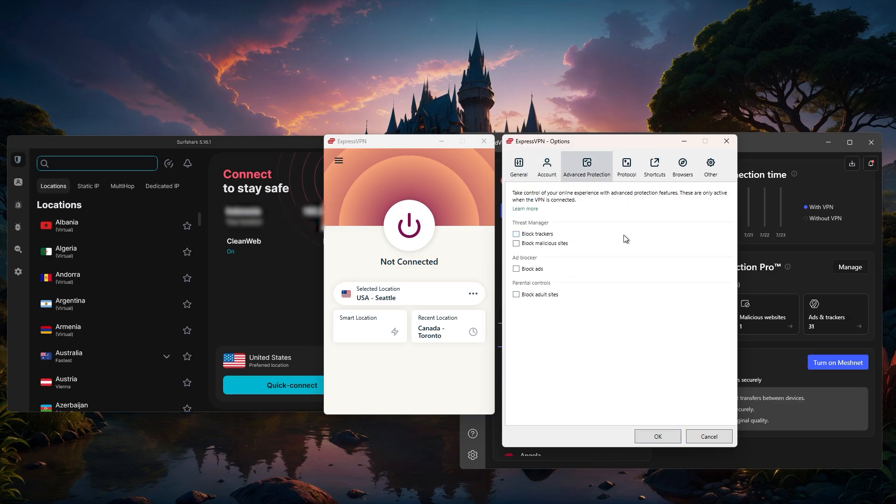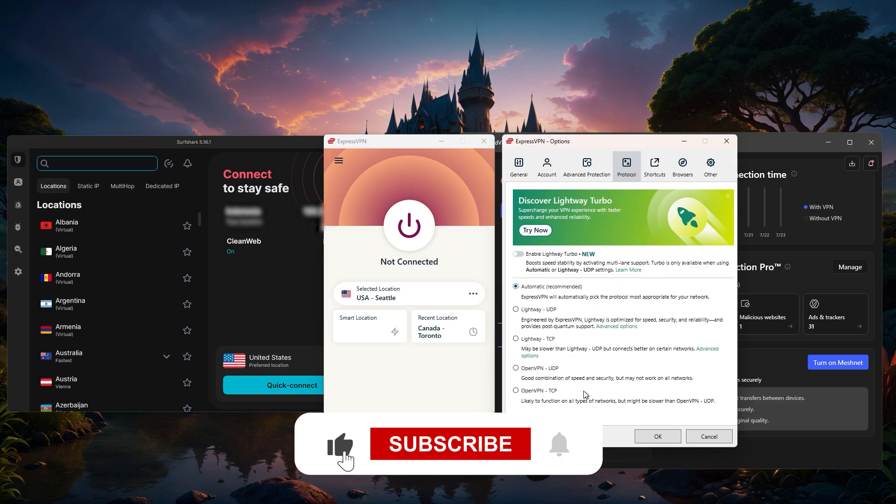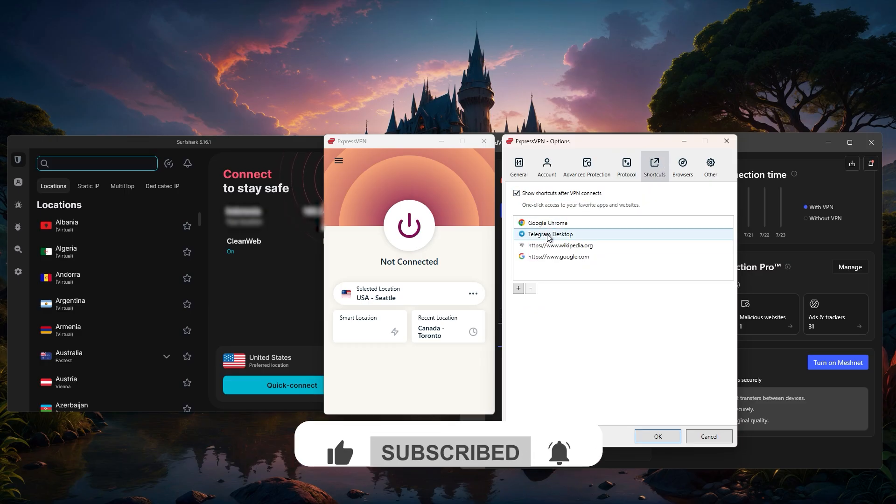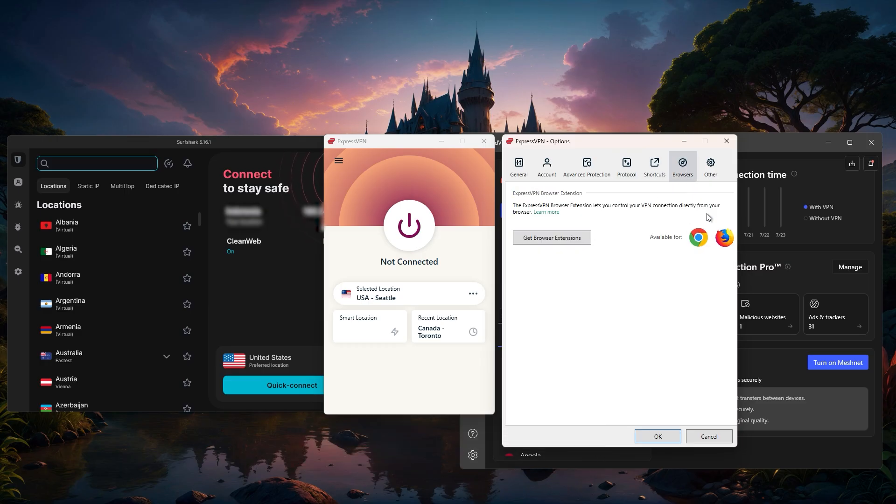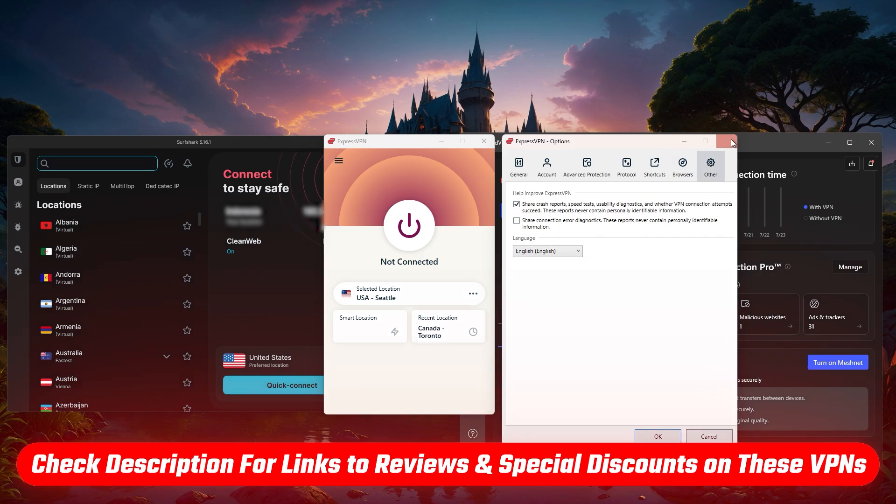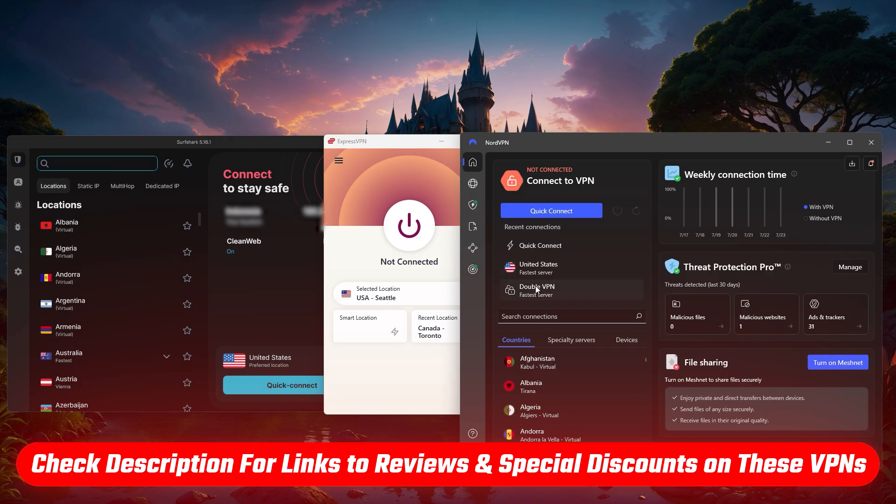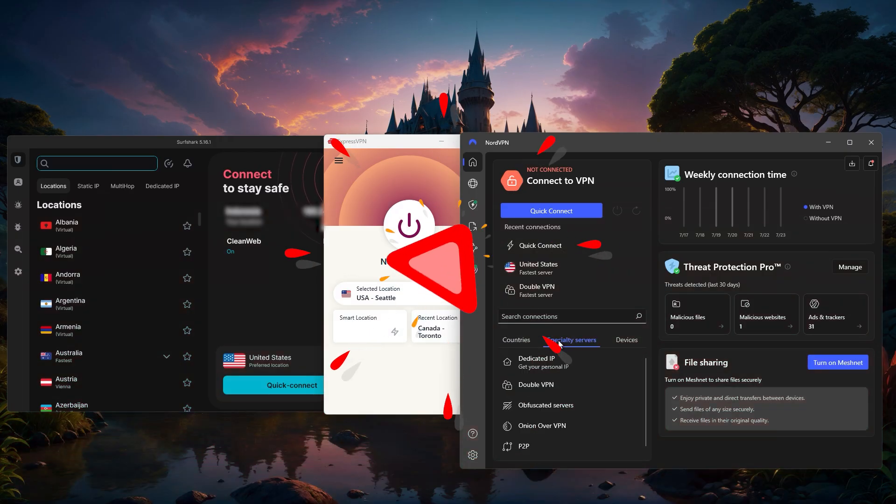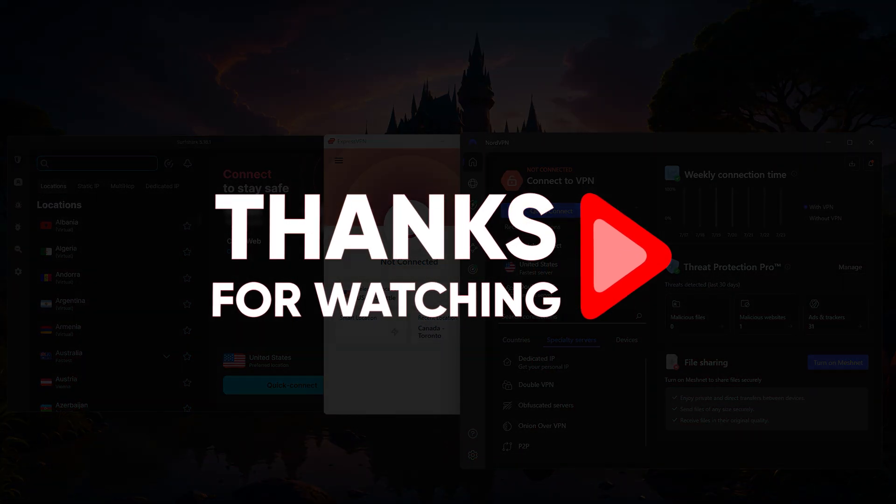Hopefully you found this video helpful. If so, please leave a thumbs up as I always appreciate that. And if you have any questions, feel free to drop them in the comments below, as I love answering as many as I can. Also, check the links in the description for discounts, full tutorials, and reviews of these VPNs. Thanks so much for watching, and I'll see you in the next video.